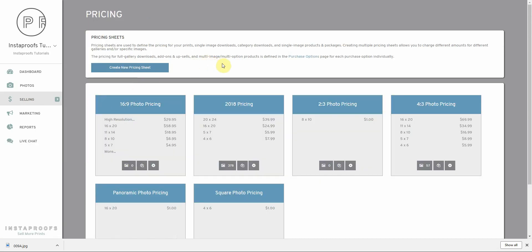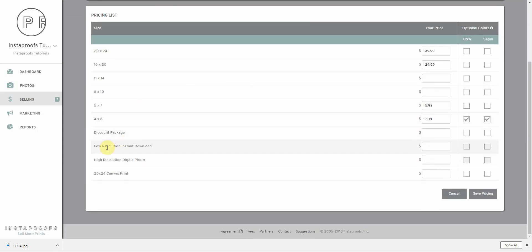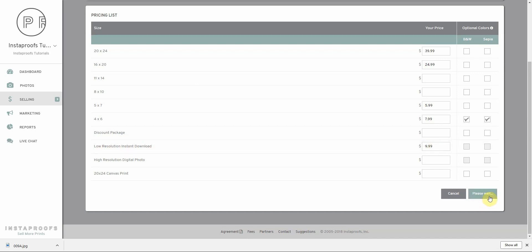Since my images are associated with the 2018 pricing, I'm going to go ahead and modify this pricing sheet. I'm going to scroll down here and here's the new option that we have. I'm going to give it a price of $9.99 and save my pricing.